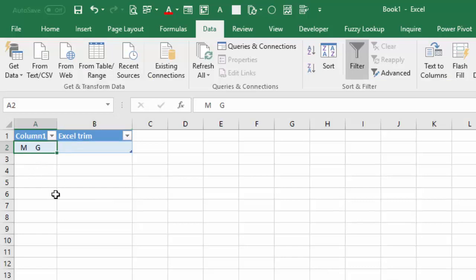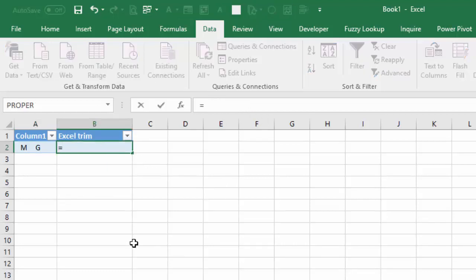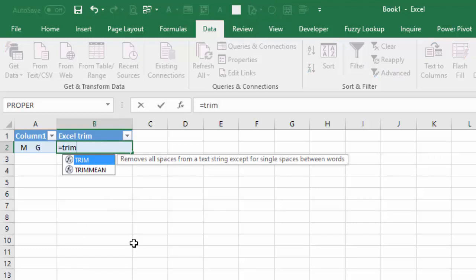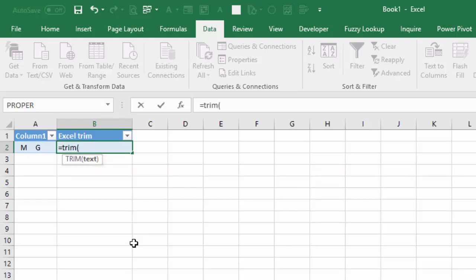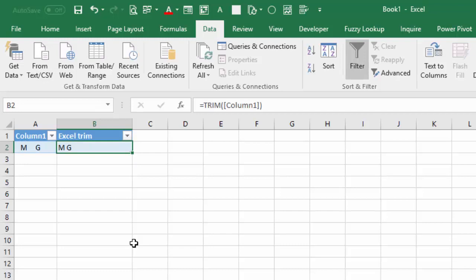In Excel, if you have a text like this with leading and trailing spaces and multiple spaces in between, the Excel trim function would remove all spaces from a text string except for single spaces between words. So this would be the result from the Excel trim.